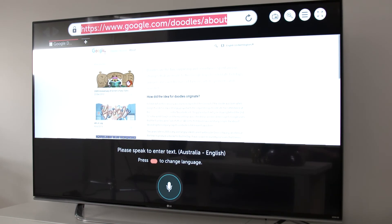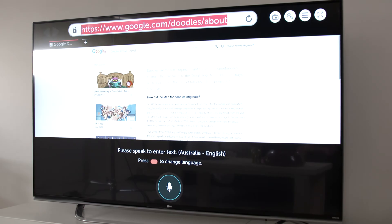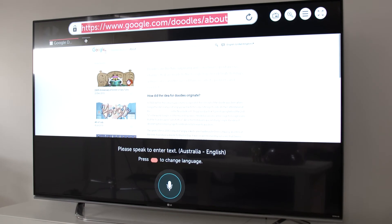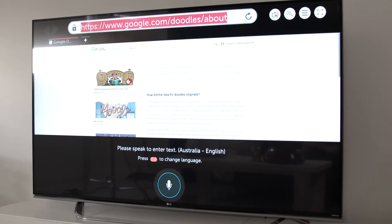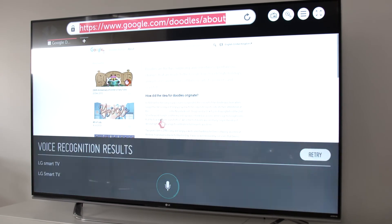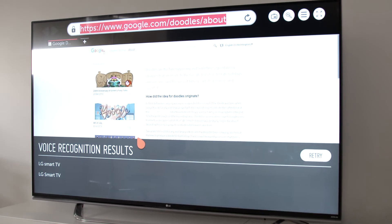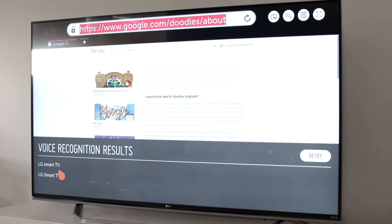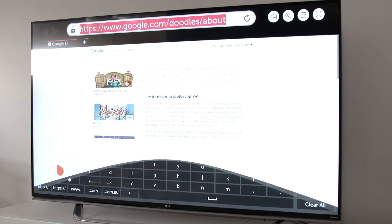You can even use the voice command to enter text when you're in the web browser or make a search. Then you're able to use the Magic Remote to scroll through your search results.